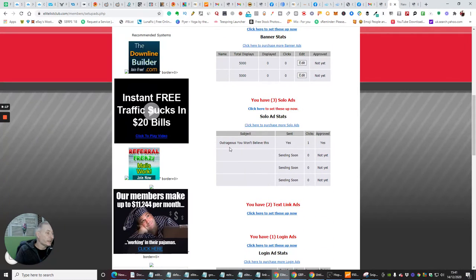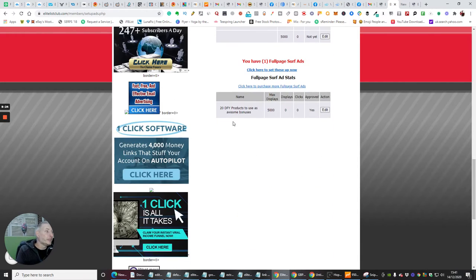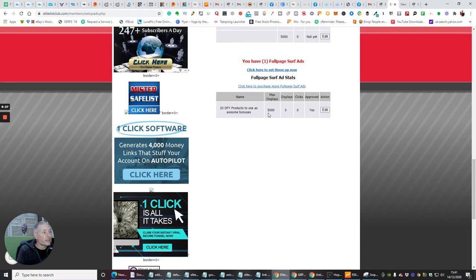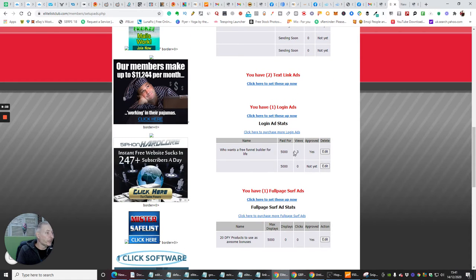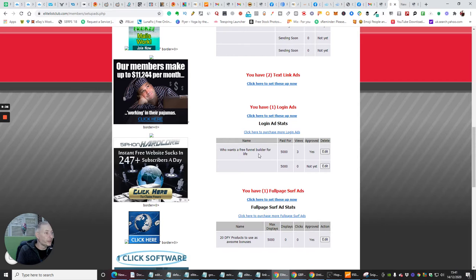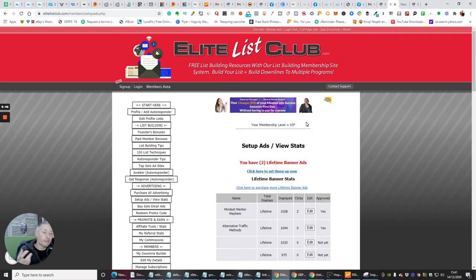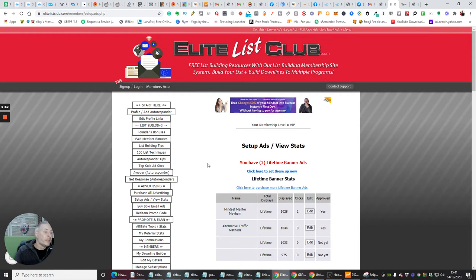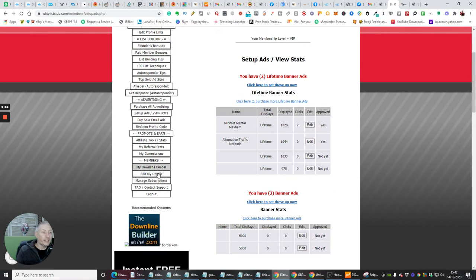So you click on set up an ad and you'll see here that I've got two lifetime banners already added. So you can see I've got two banners I've already put up, which was mindset mentor mayhem and alternative traffic methods. And then there's another one here, which is outrageous. You won't believe this. And then I've got another one who wants a free funnel builder for life. So you can see that there's a few things I've added here. How many times I can display it, which is 5000 times. And then it will show you how many people have clicked on it. So you'll see that there's been three views of who wants a free funnel builder. There's been one view of outrageous. You won't believe this. And then there's two views of mindset, mental mayhem. So you can see exactly how powerful this is, how you can actually monetize this, how you can work this.